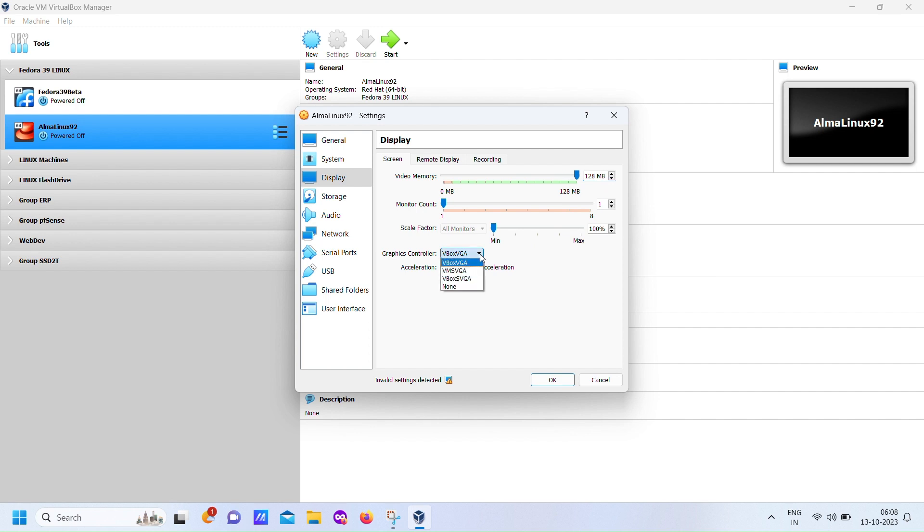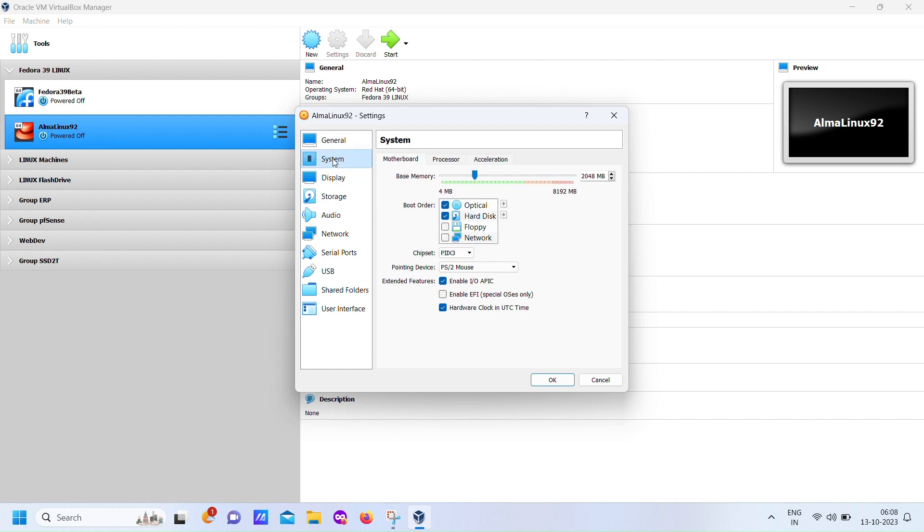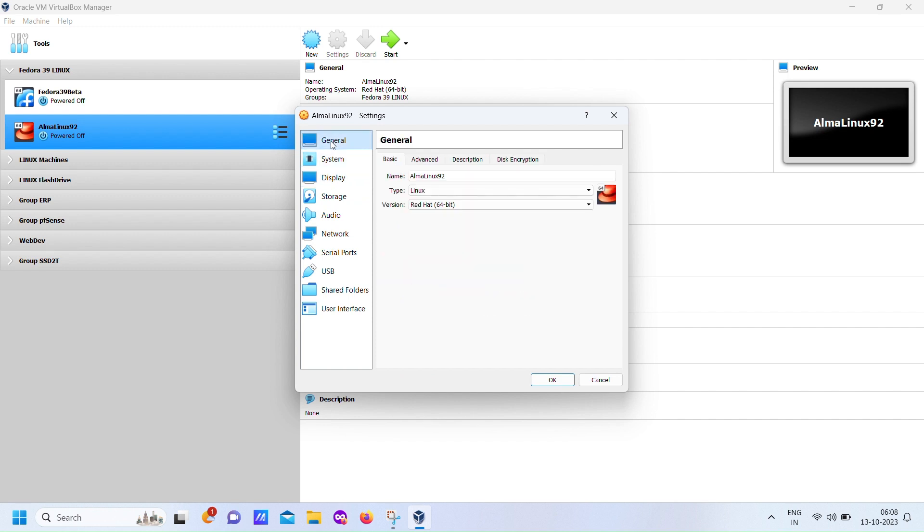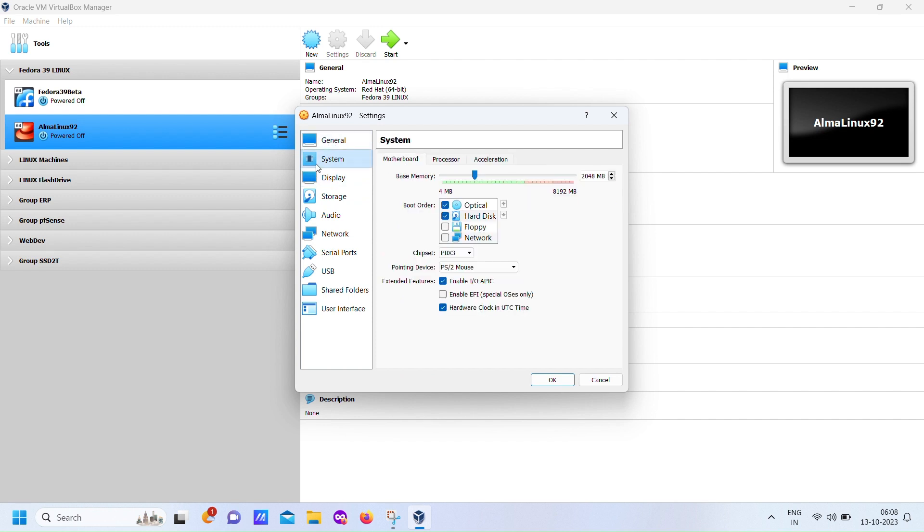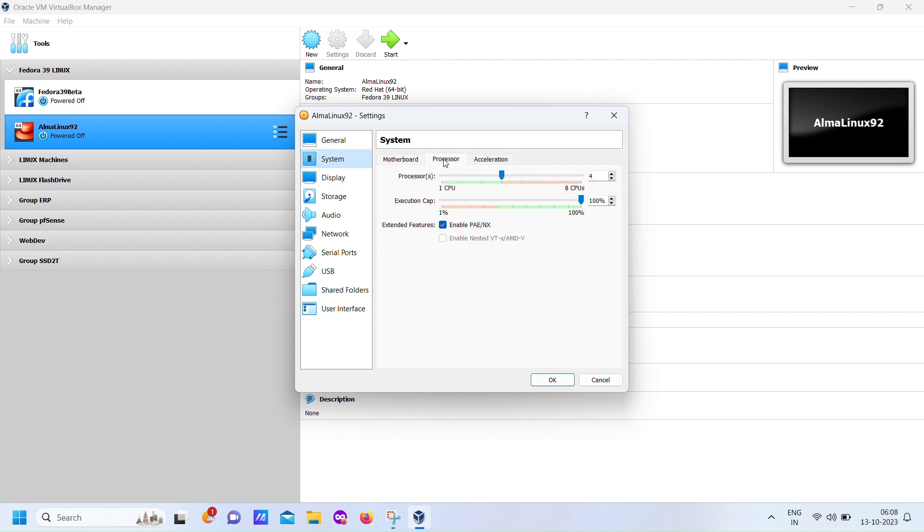We've made some important changes to our VM setup. We've corrected the video memory and graphics controller selections. As a result, your VM setup is now free from any invalid settings. This ensures a smoother and more effective installation process, allowing you to proceed with confidence.